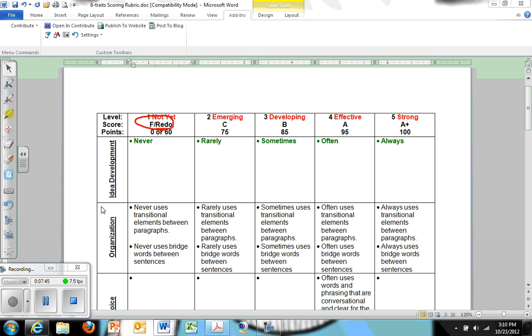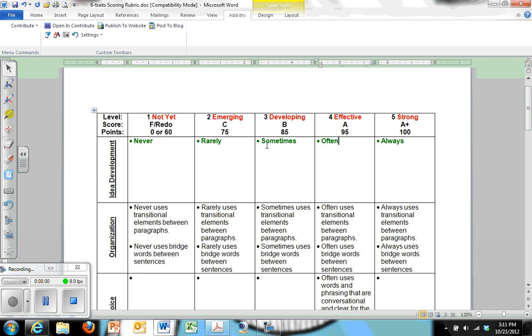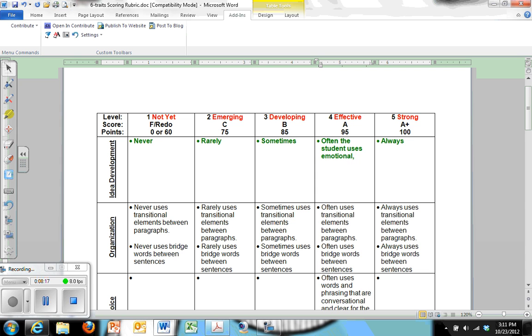Something I want to point out here, if it will allow me, is within idea development, that's where you're going to see the greatest change relative to your assignment. So let's say you're doing a persuasive essay. So you're going to say, in idea development, often the student uses emotional, logical, and ethical appeal.